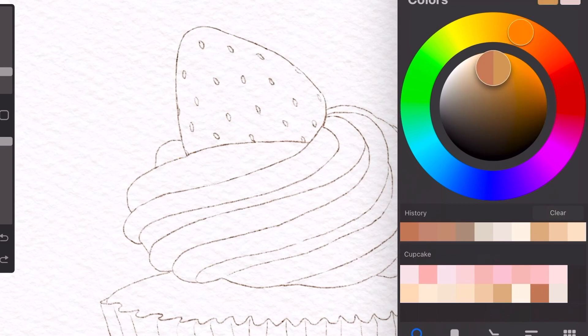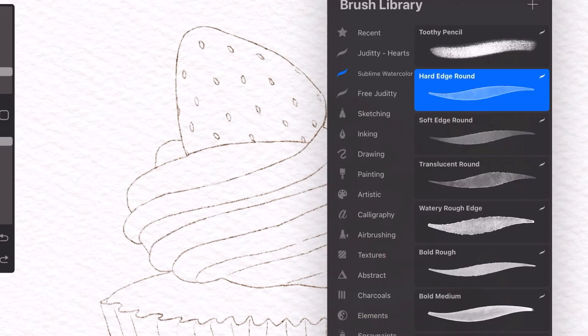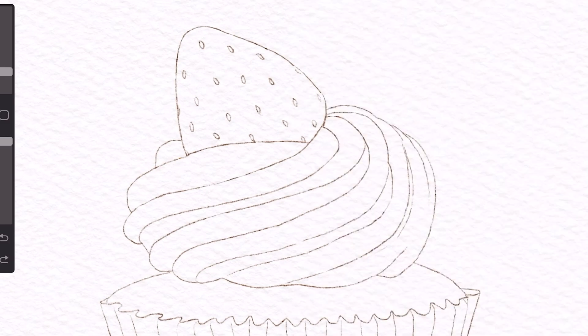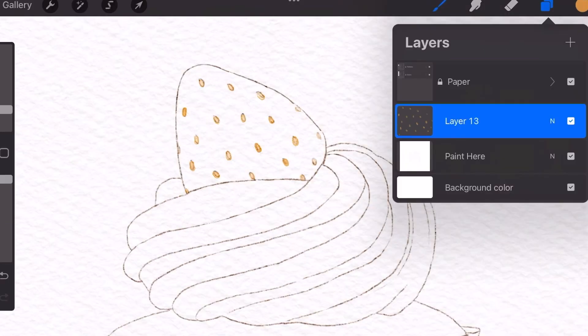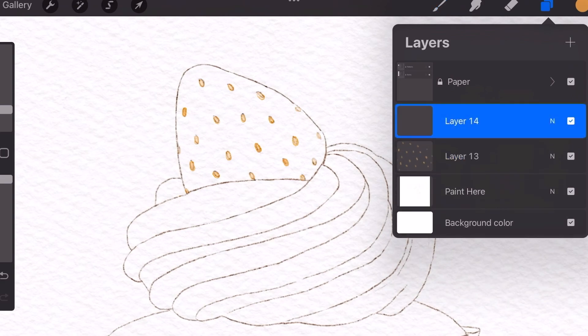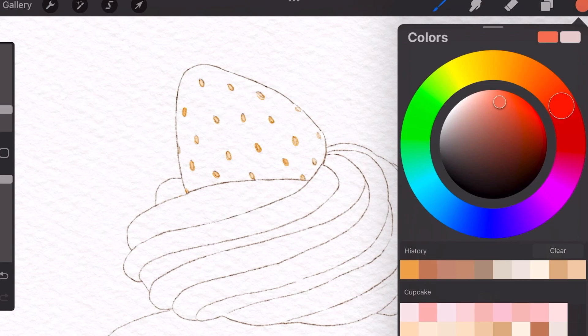I'm going to start coloring the seeds using a yellowish color and I'll be using the hard edge round brush for the majority of this tutorial. Once you color in the seeds, we're going to make a new layer and that's where you are going to color in the strawberry.